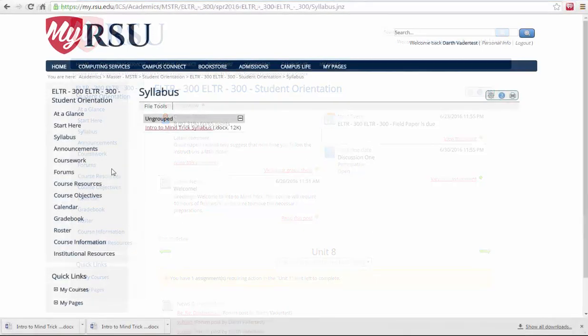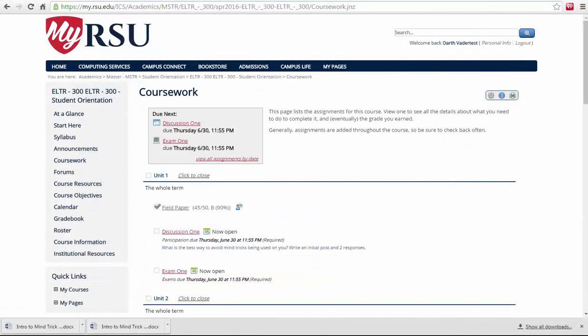In the Coursework tab, you will find a list of your assignments and their due dates. These assignments are split up by units.